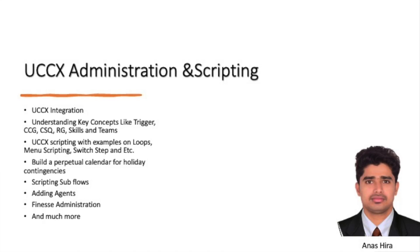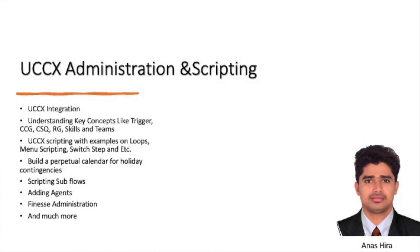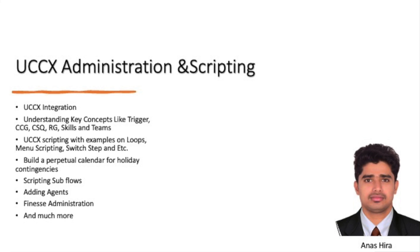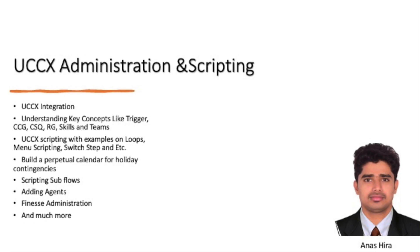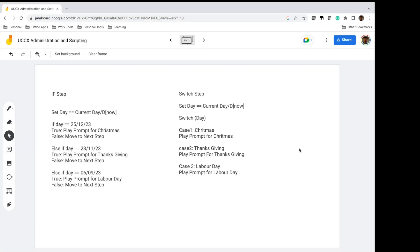Hello and welcome back to the UCCX Administration and Scripting course series. My name is Anas, I'm a senior collaboration engineer with CCI certification. In the last videos we explained how UCCX handles time of day, day of week, and holidays that fall on a particular date, as well as holidays that follow a perpetual calendar.